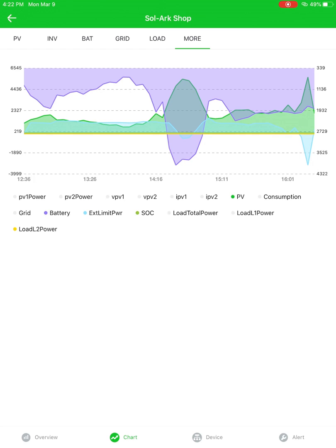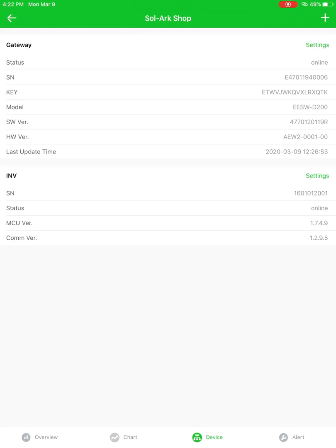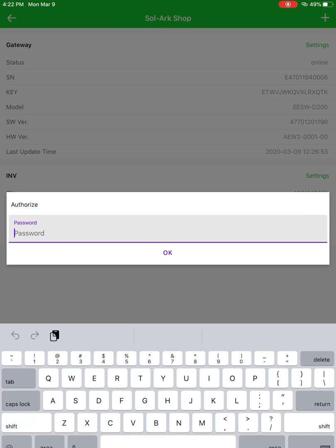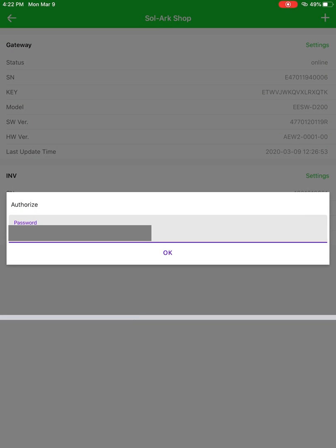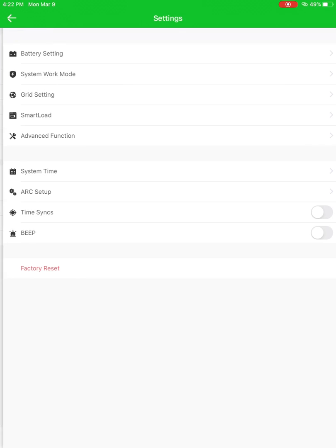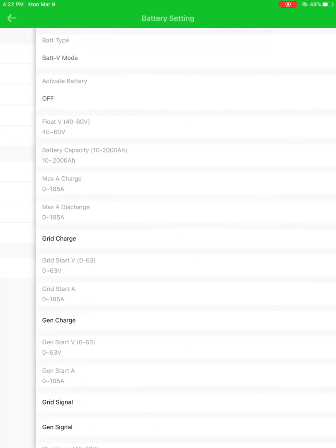Next up is the device tab. Now this has some useful information, mostly for us here. But for you guys, if you click on this little settings in the inverter box, it'll ask you for a password. Now this is going to be the same password as the account. And once you log in there, you'll be able to remotely change the settings and or look at the settings for the system.